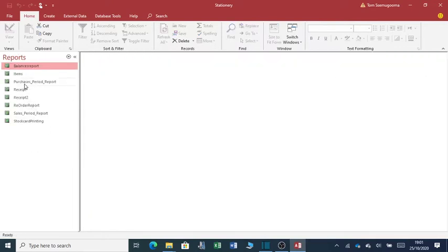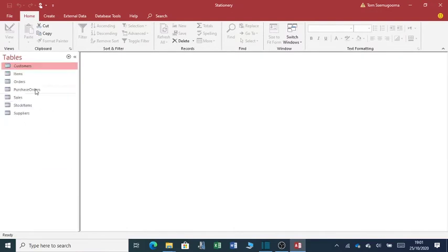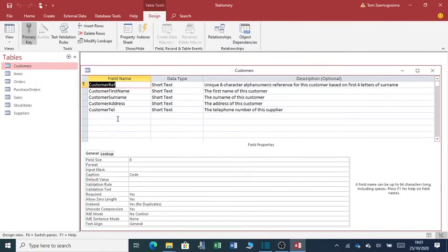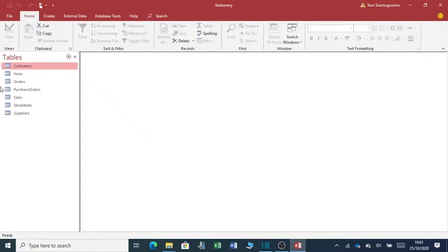So if I close this window and I go to tables, I can even be able to edit. So feel free to edit. Add more information about your customer here. Once you've edited, you close.